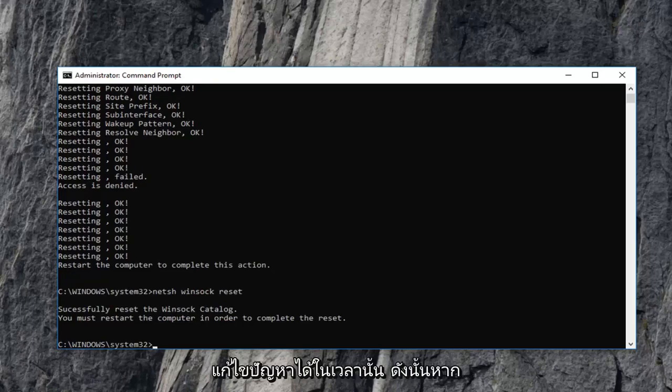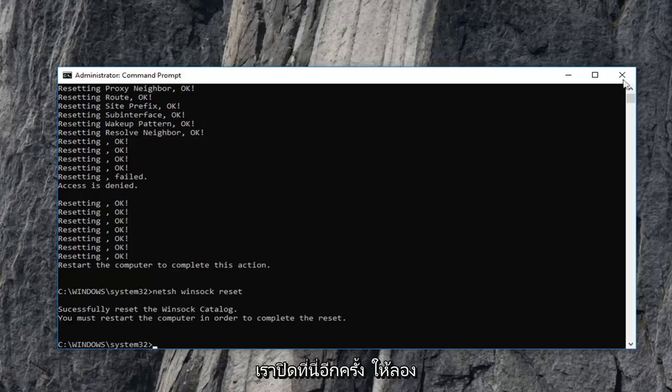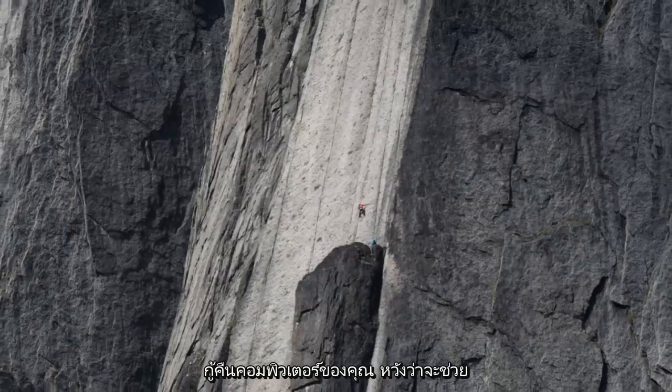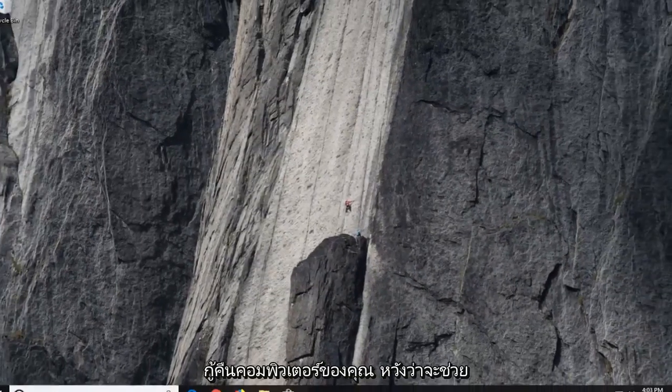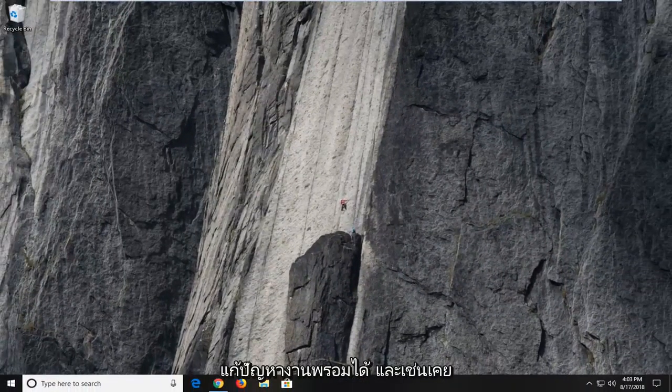So if we close out of here, again try to restart your computer. Hopefully that has resolved the problem.